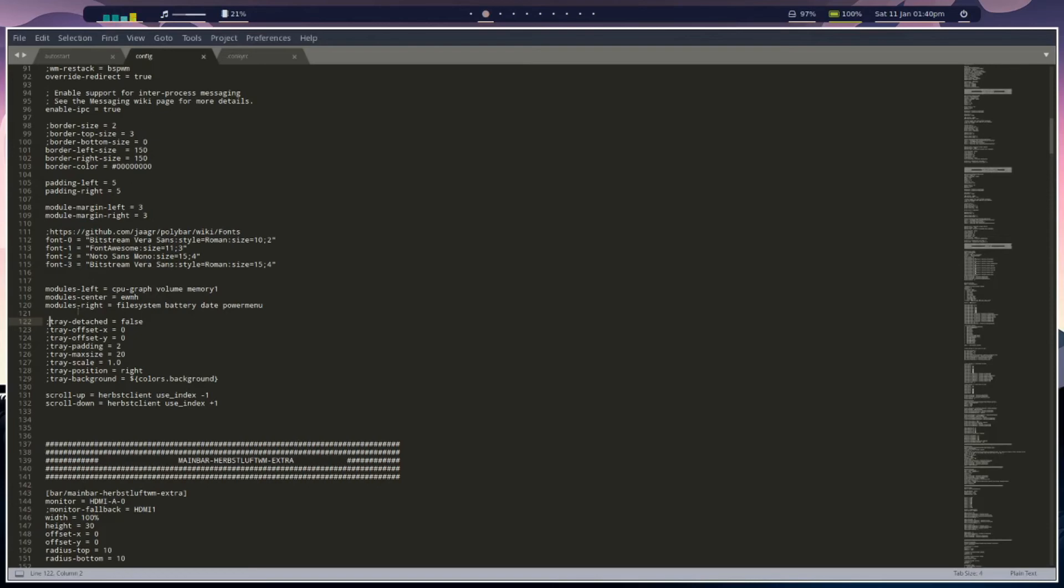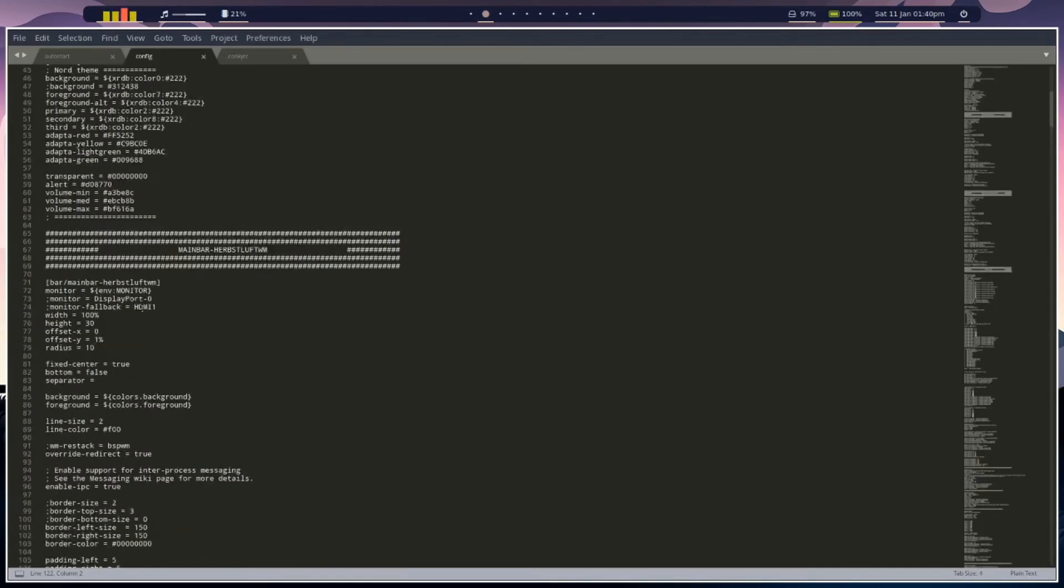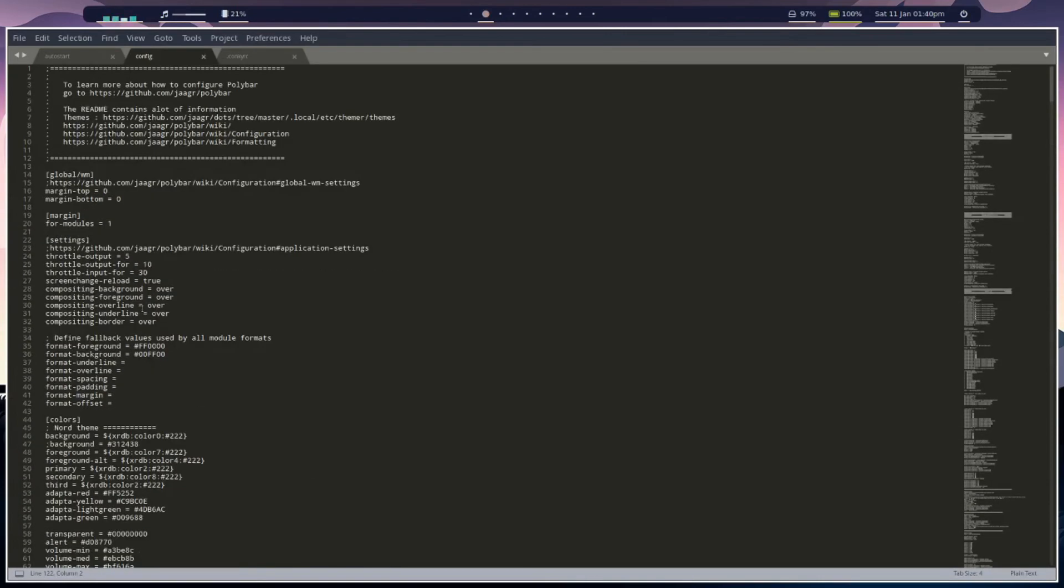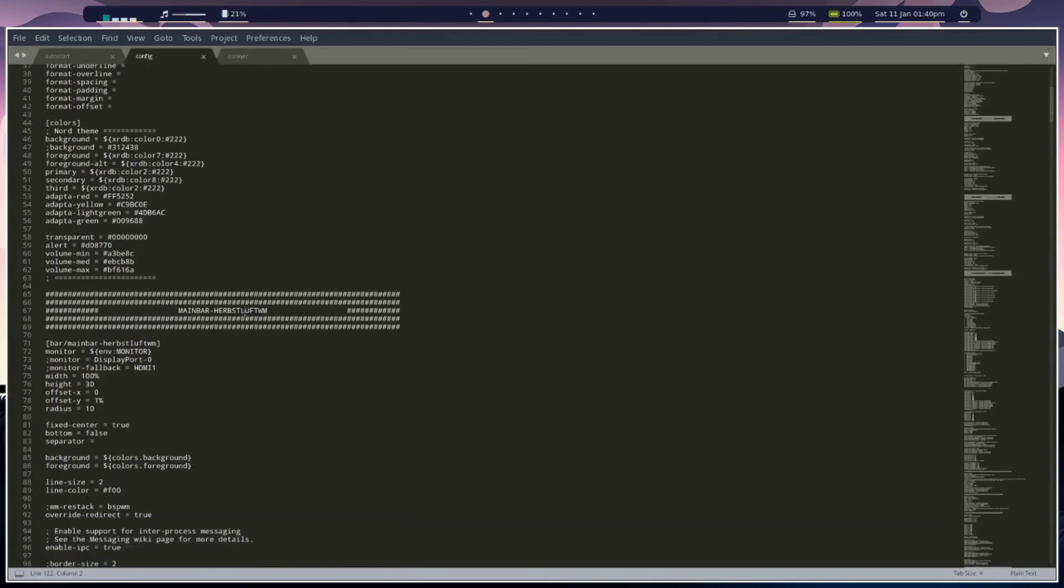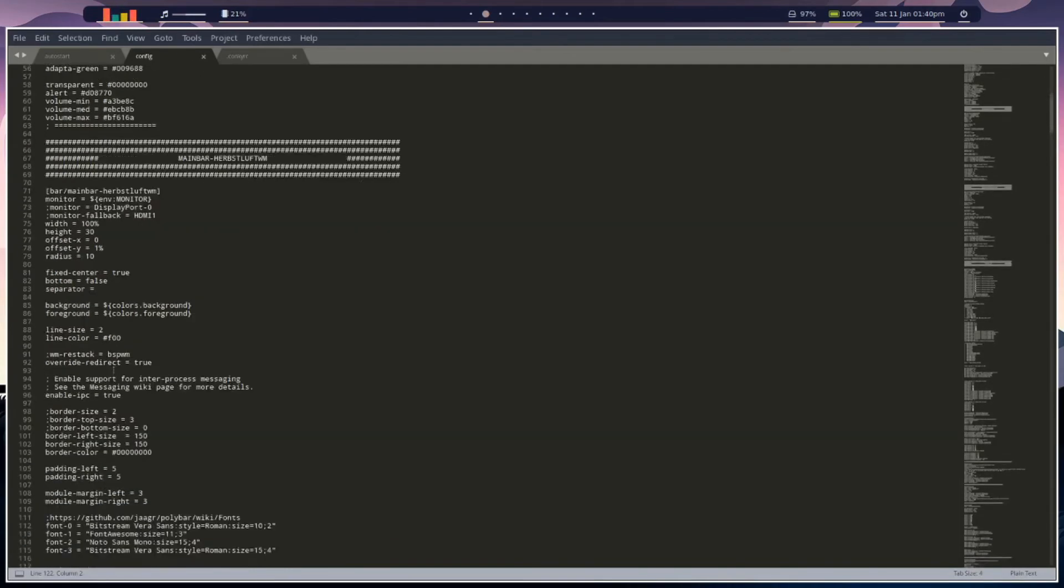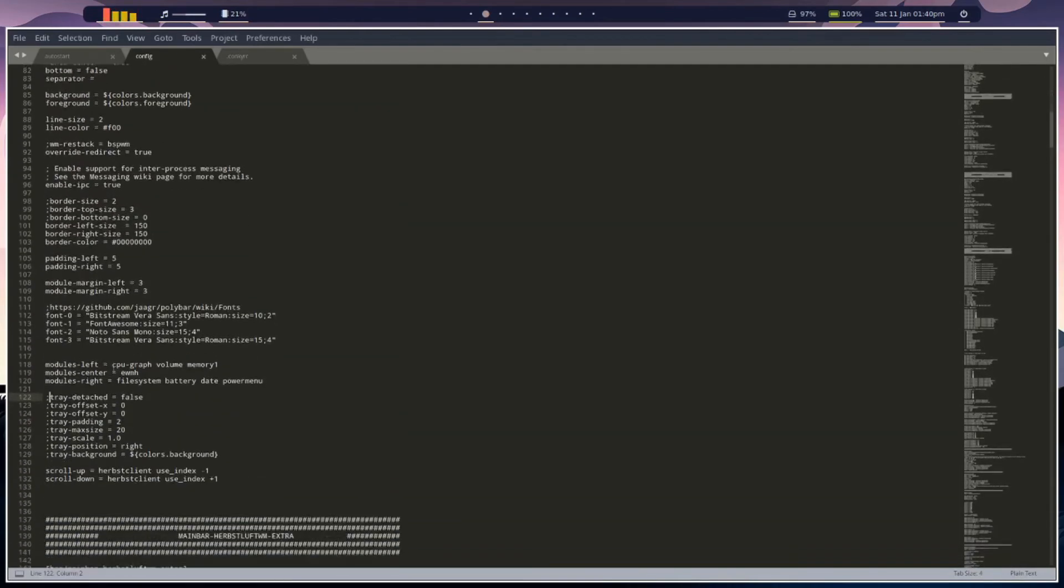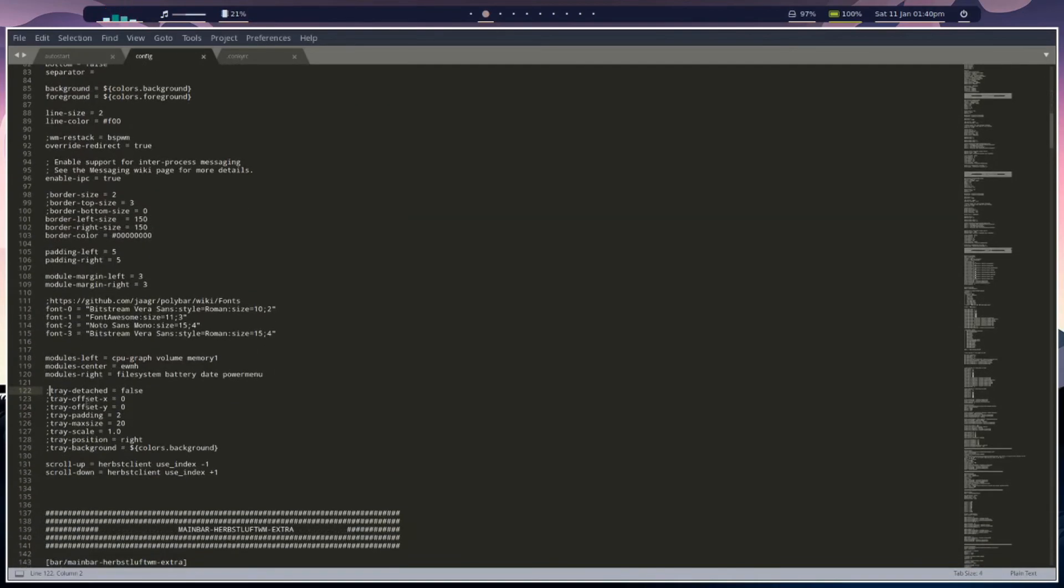The other way is to edit your config, so your polybar configuration. We want to go to right at the top. You'll have main bar herbs left window manager or main bar BSP window manager, same deal, same thing.